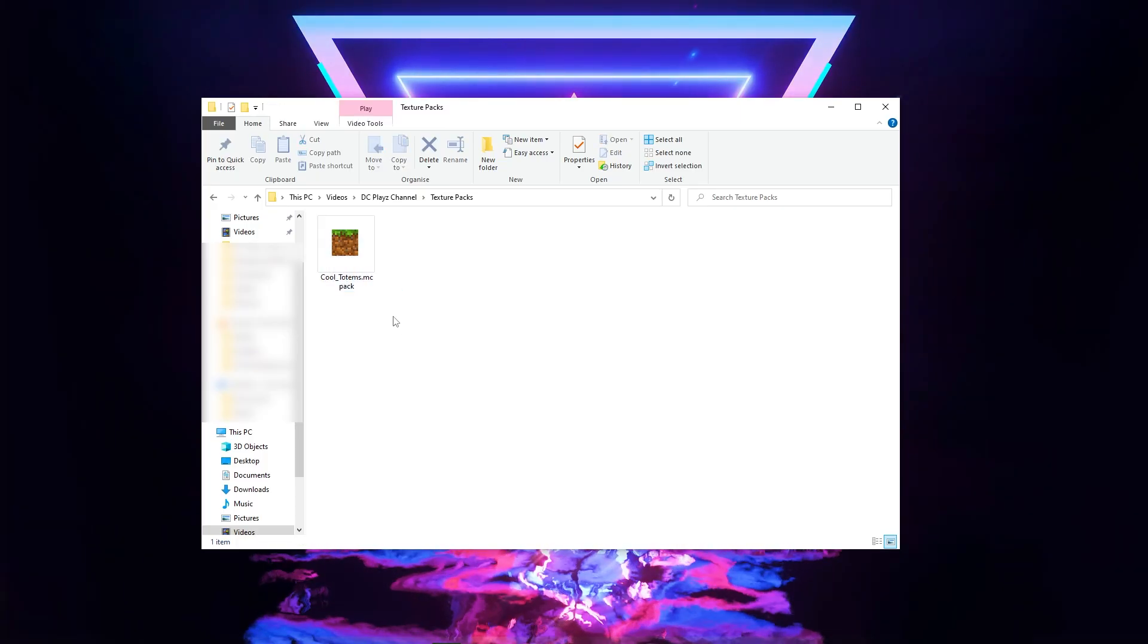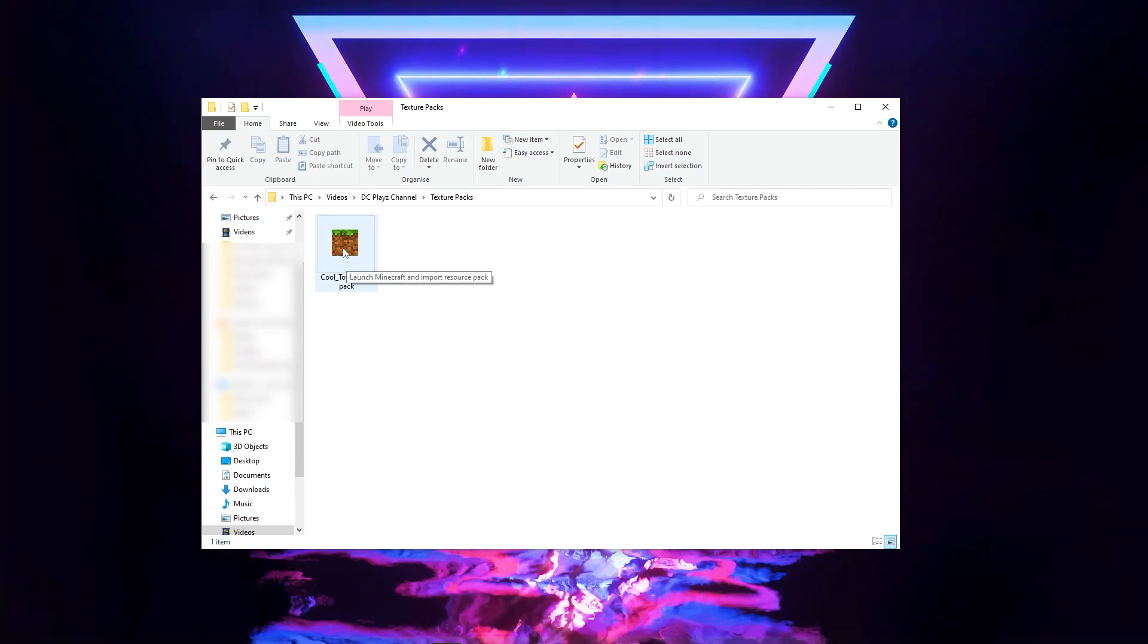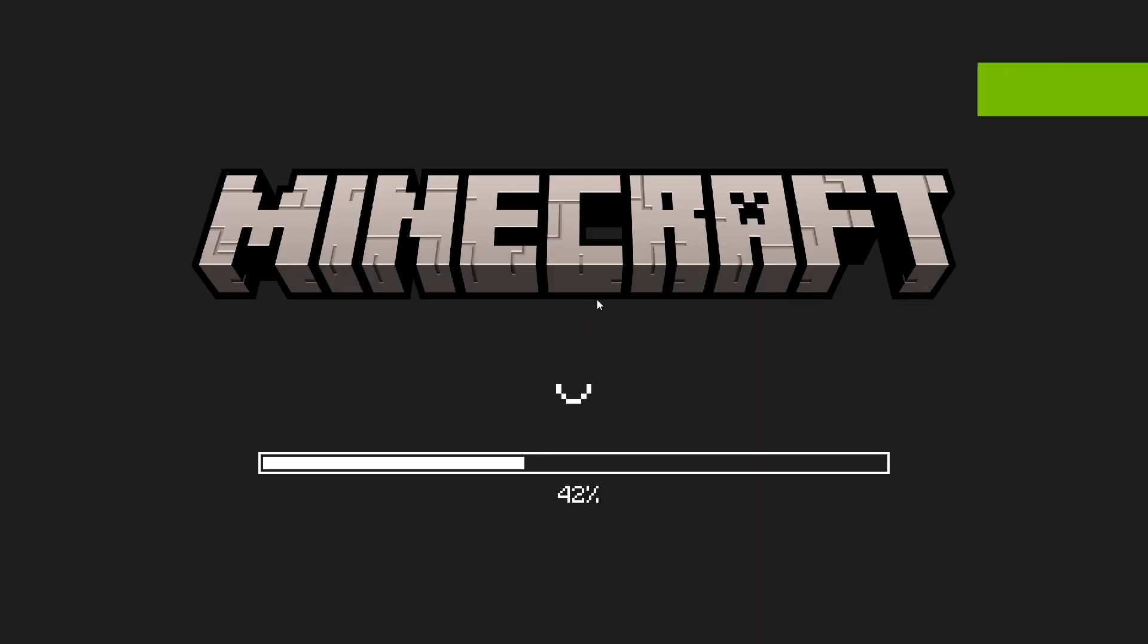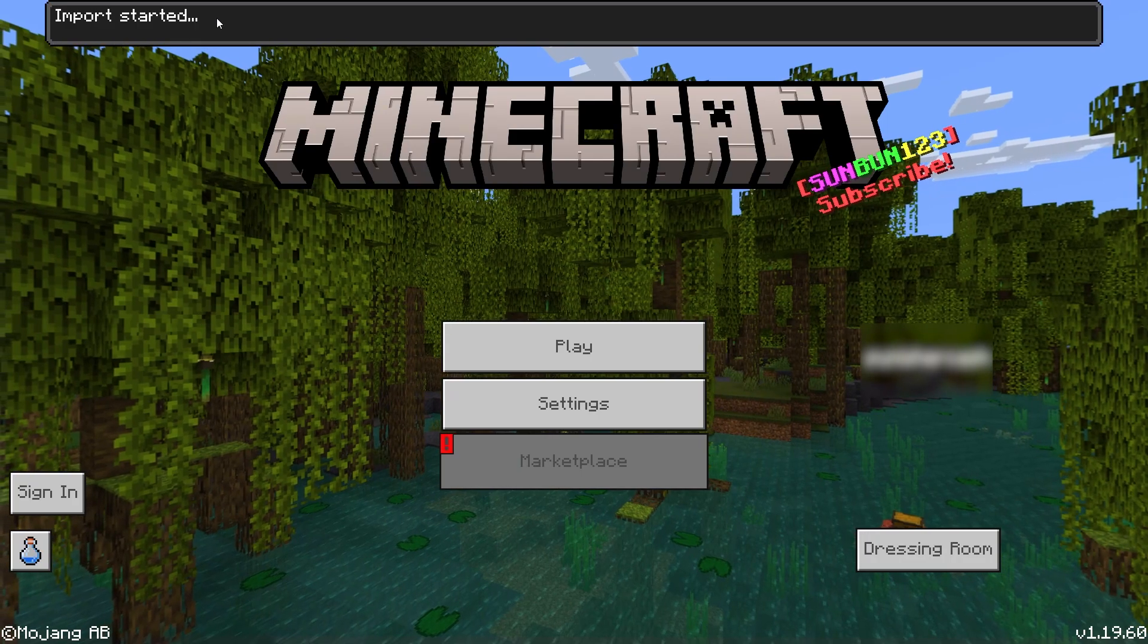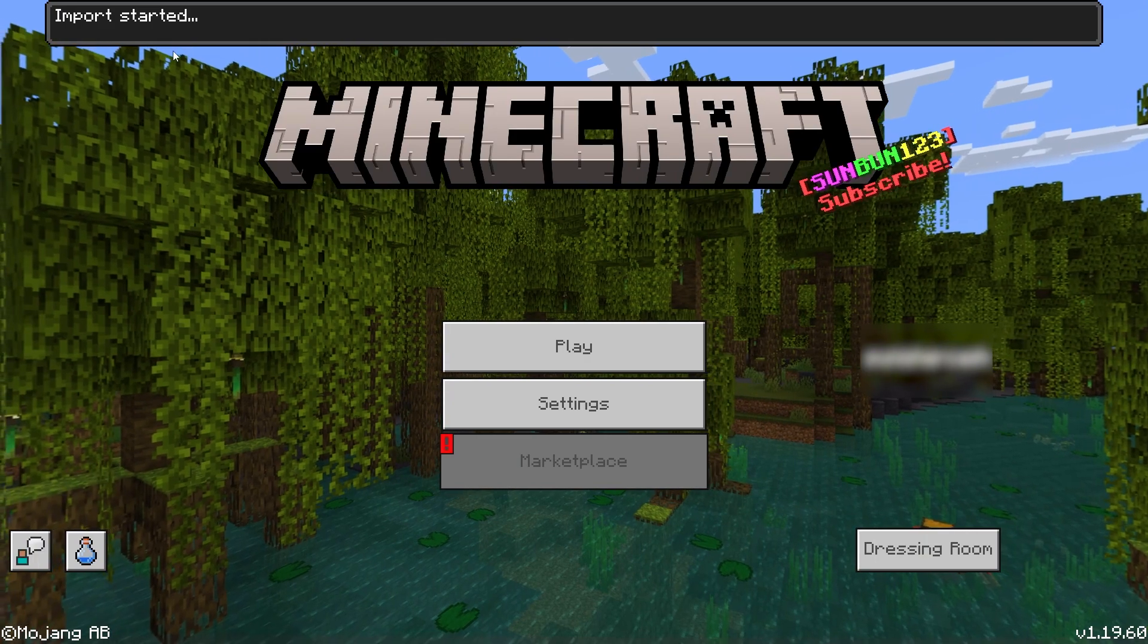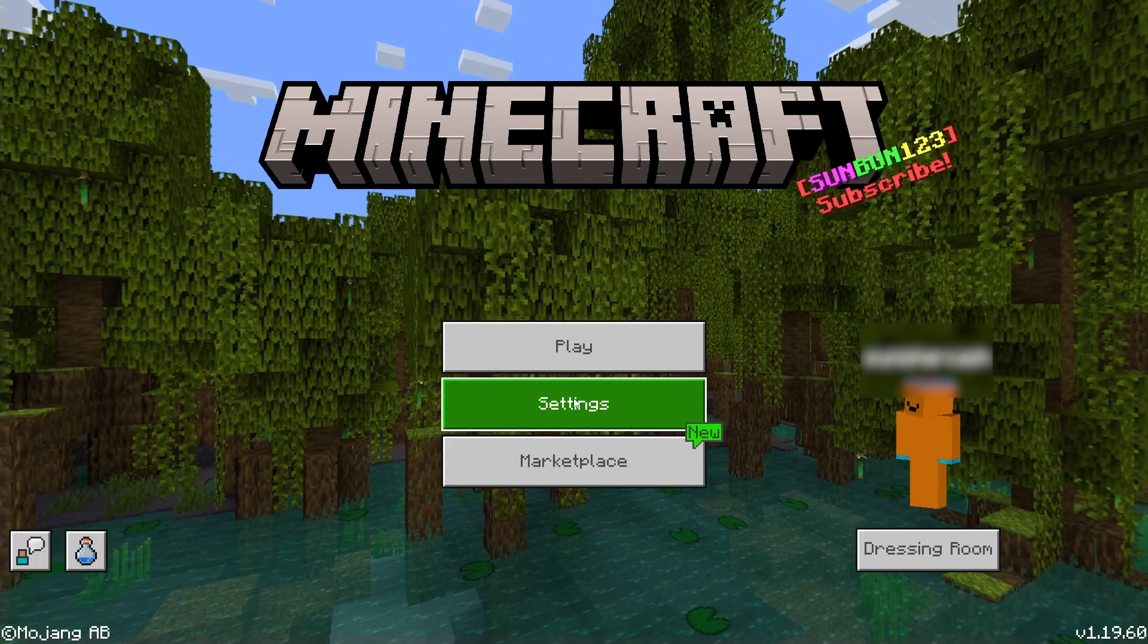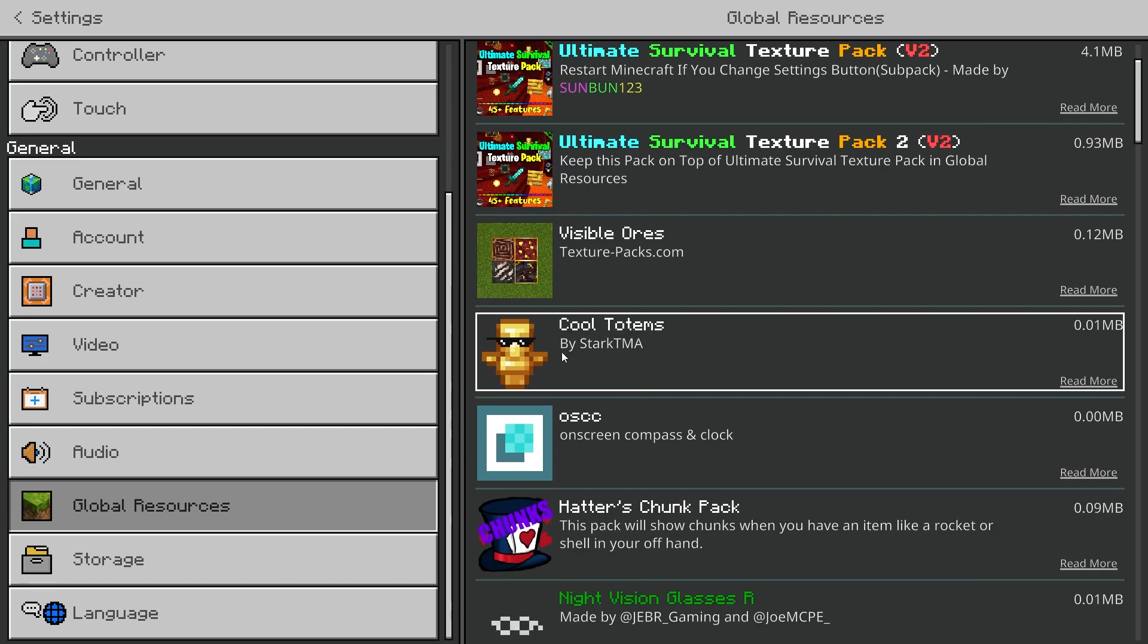As you see, it's in my texture pack folder now, so what you're doing next is double click on it and then it loads you into Minecraft. Then at the top it says import started, then once it's imported, if you go into the settings, then global resources,